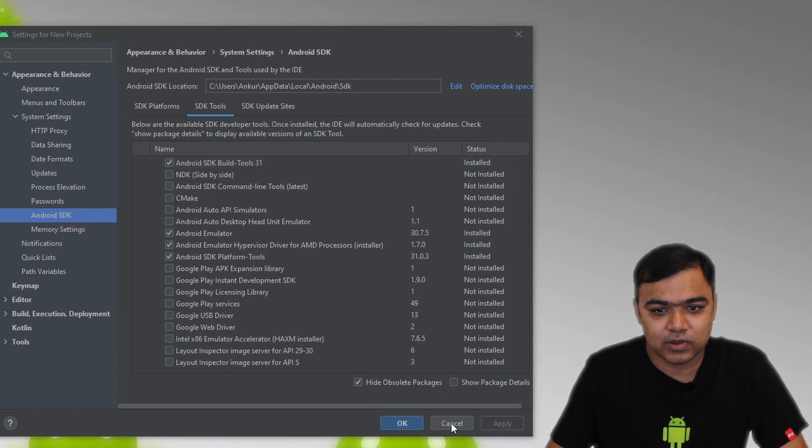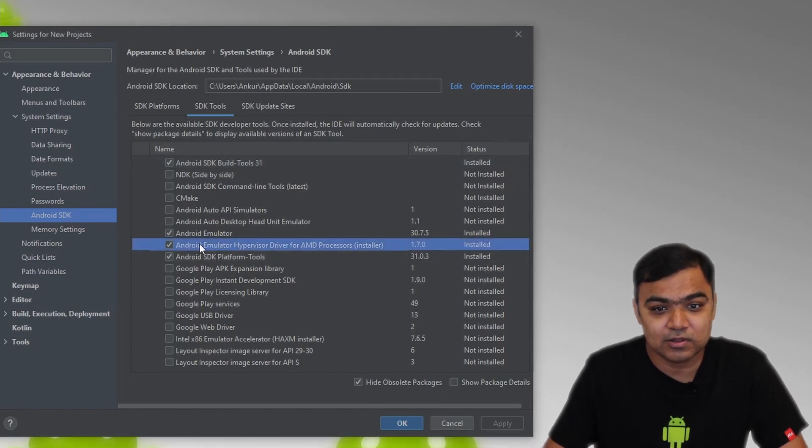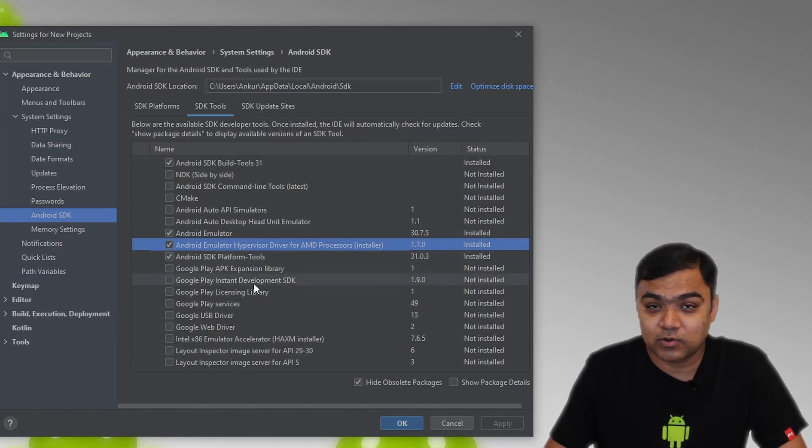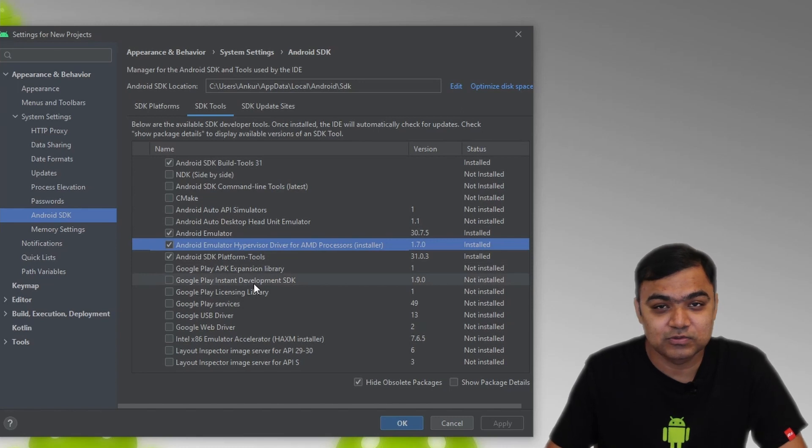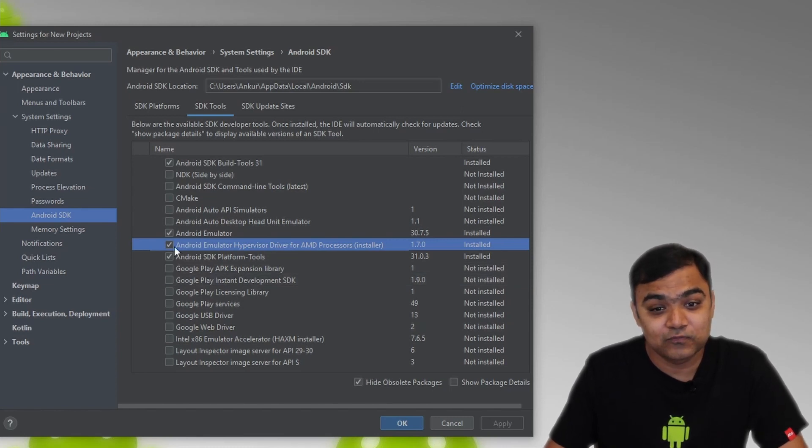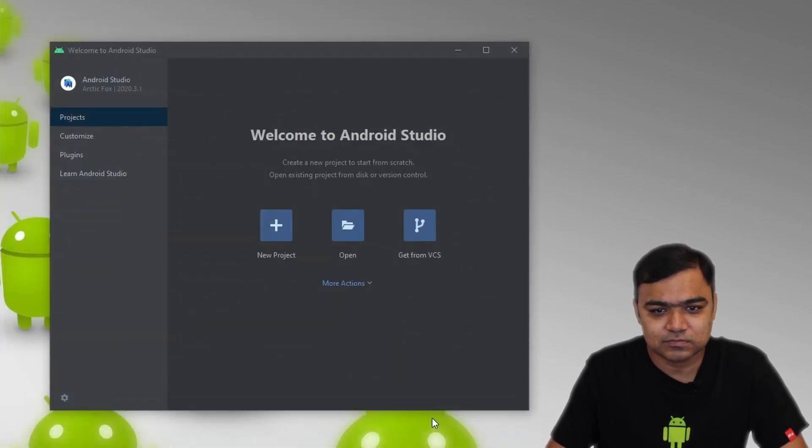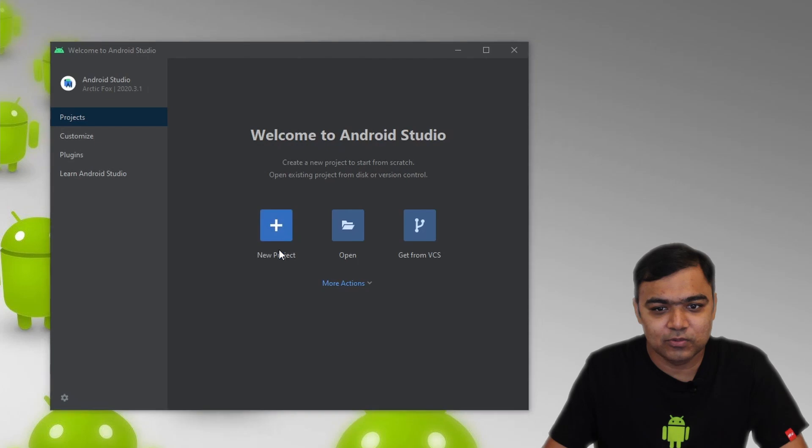So we are all set. I have an AMD processor. I have the hypervisor driver installed. It didn't work out of the box for me also. I also had to follow those steps in the link. So I would recommend to first check this before we go ahead. Let's close this. Let's start with our Hello World. We will click on the new project.